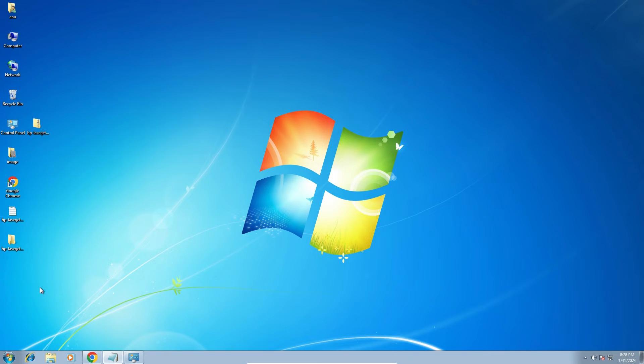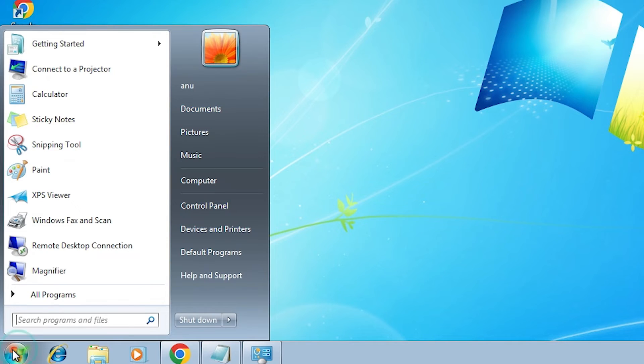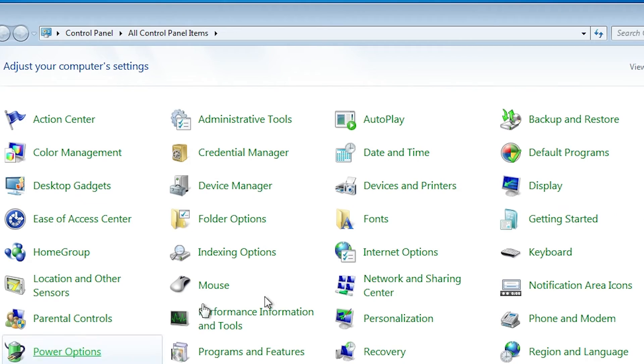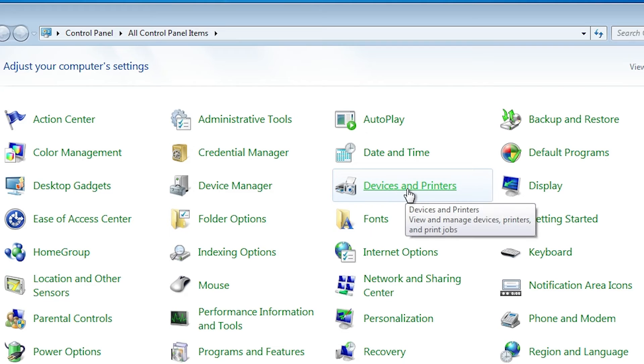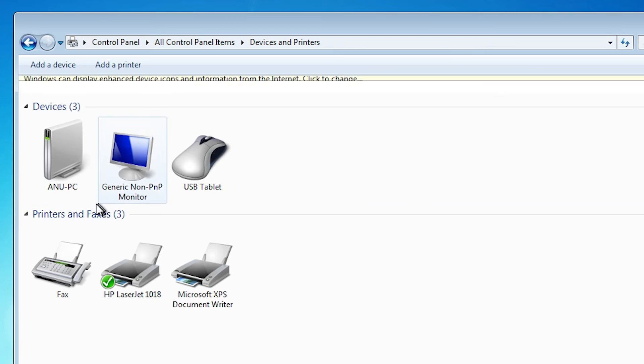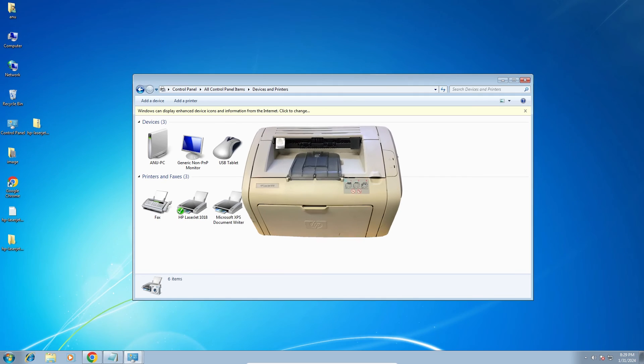Now check our printer is properly installed or not. That is very easy. Go to the start and go to the control panel. In control panel find devices and printers. Click on devices and printers. Here we find our printer HP LaserJet 1018 properly installed in our Windows 7 PC or laptop.